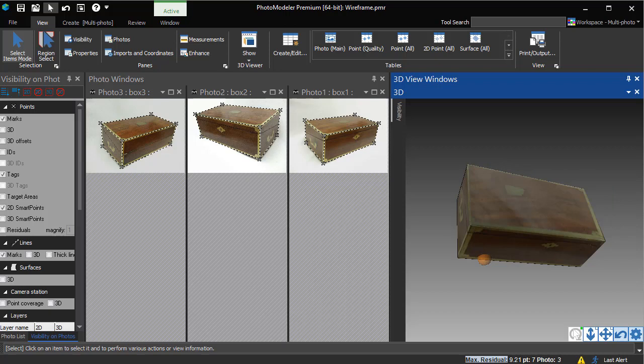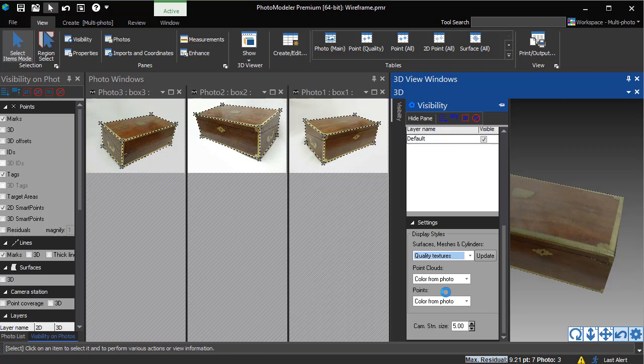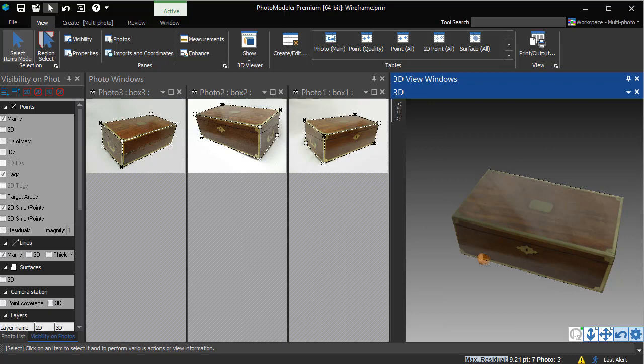We switch to Quality Textures. Photo Modeler will remap each pixel of the texture, searching for the best image and creating a new texture map. Here we have a Quality Textured Model. You can see the texture distortion has been removed.